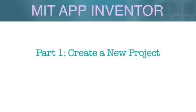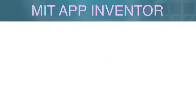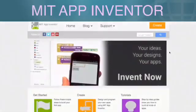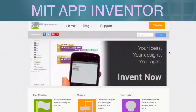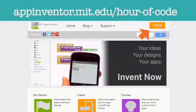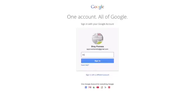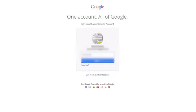To get started building an app, click on create button from the App Inventor homepage. You will need a Google account to login. This can be a Gmail account or your school account. You can dismiss this splash screen for now.